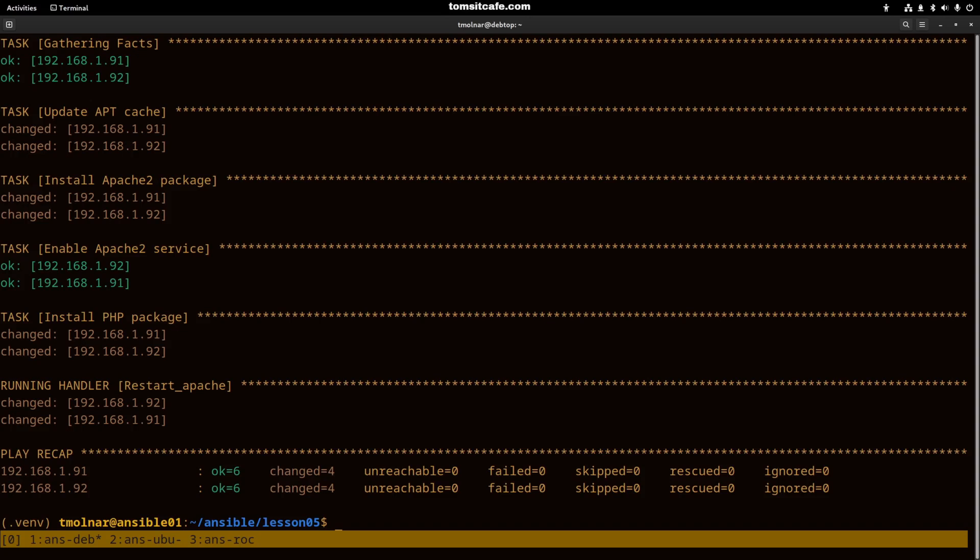This Ansible run is totally idempotent. You can run it again and it won't change the system if you did not change the playbook file or the variables.